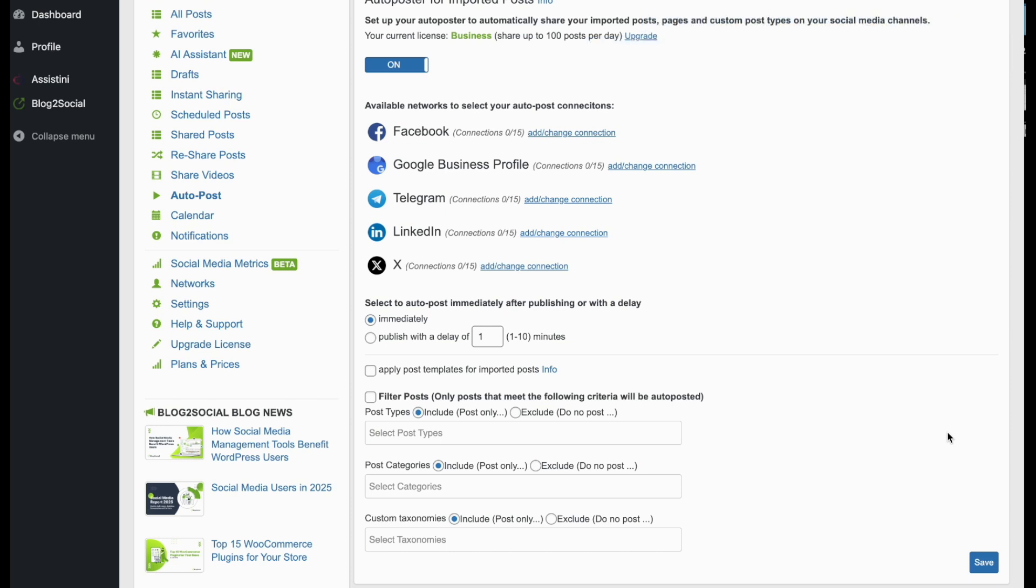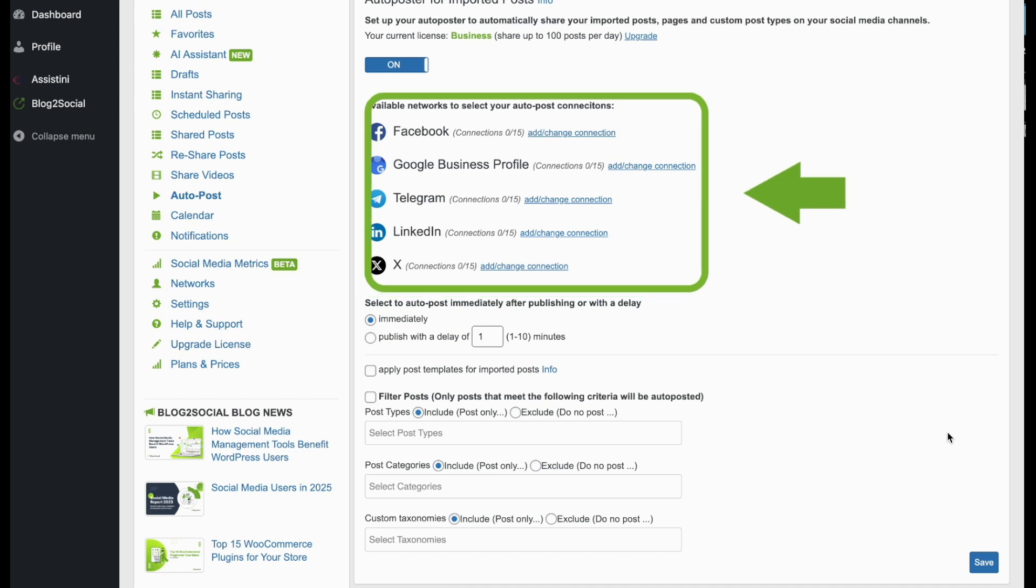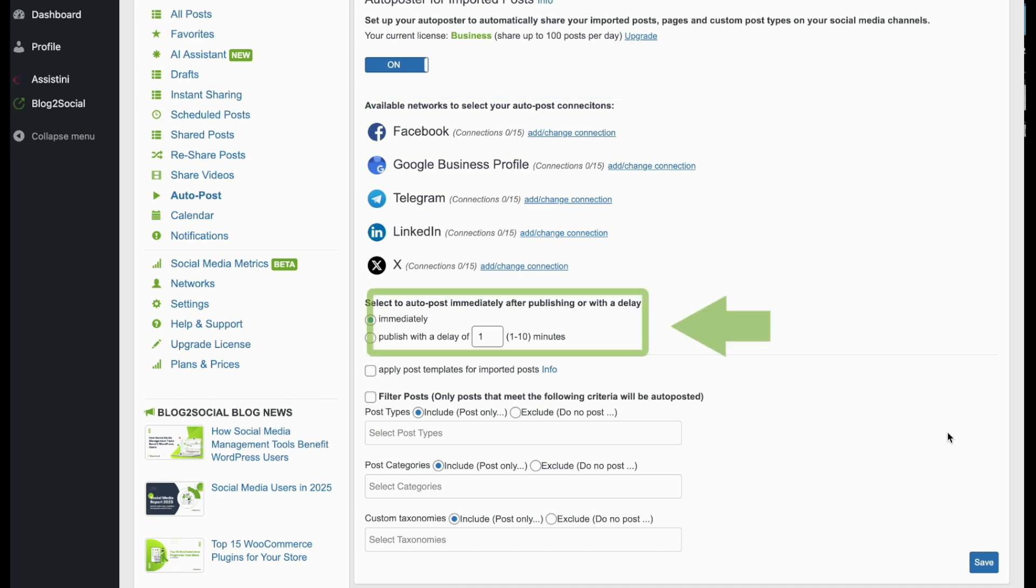You can configure various settings. Start by selecting your preferred social media accounts, then choose whether your content should be published immediately or with a delay.